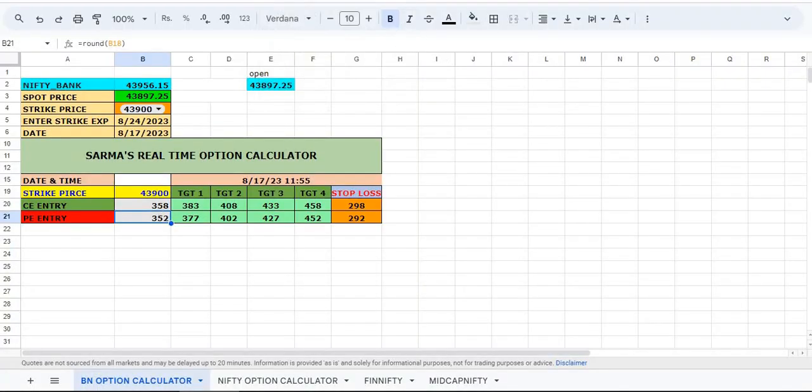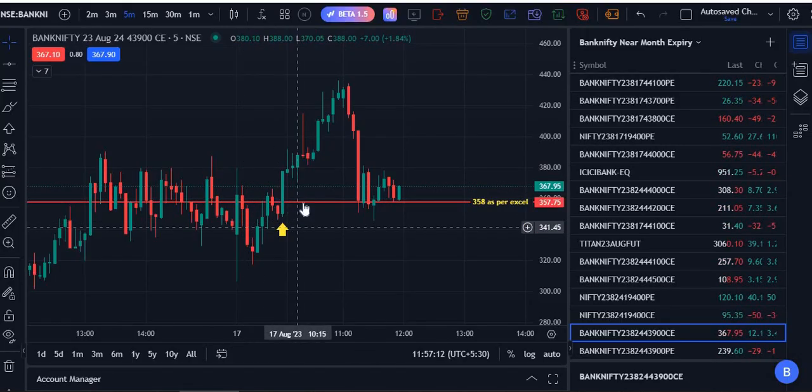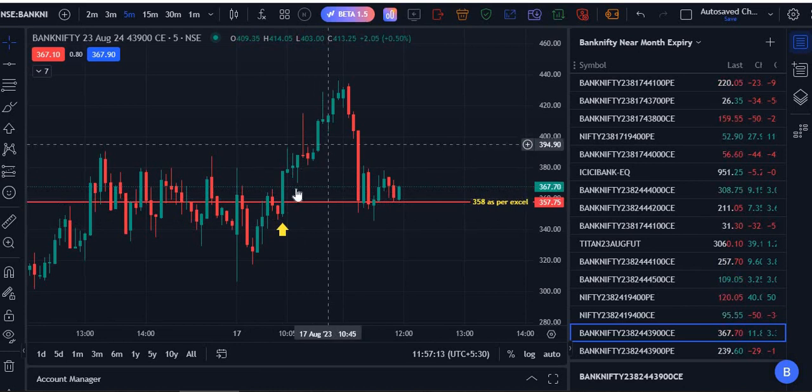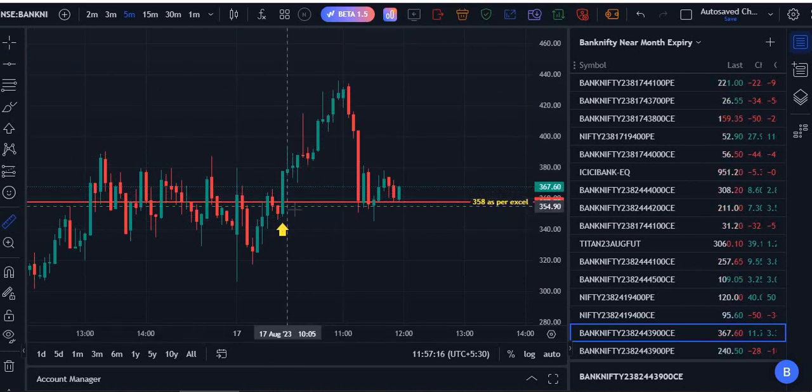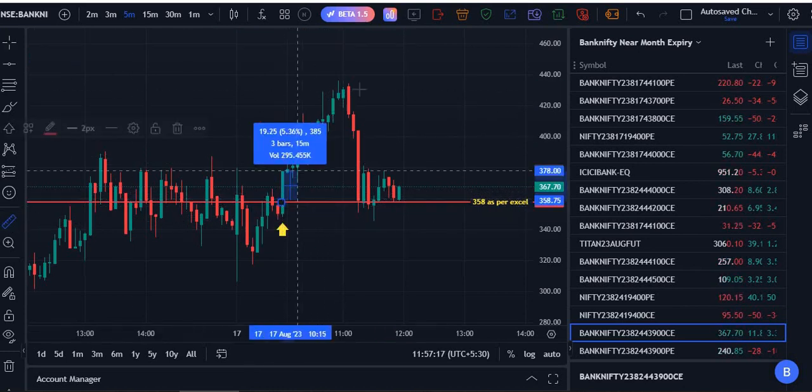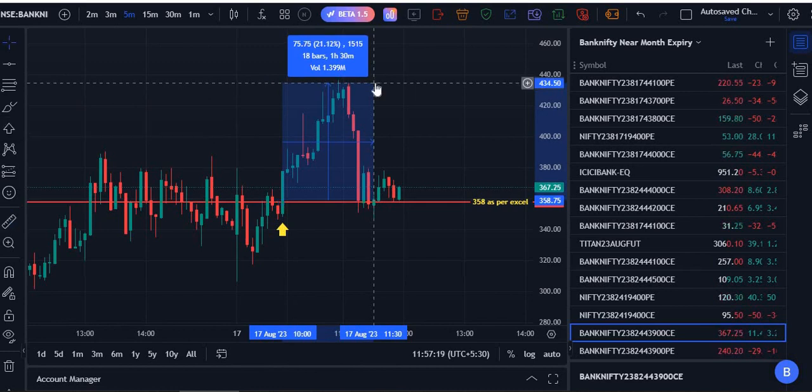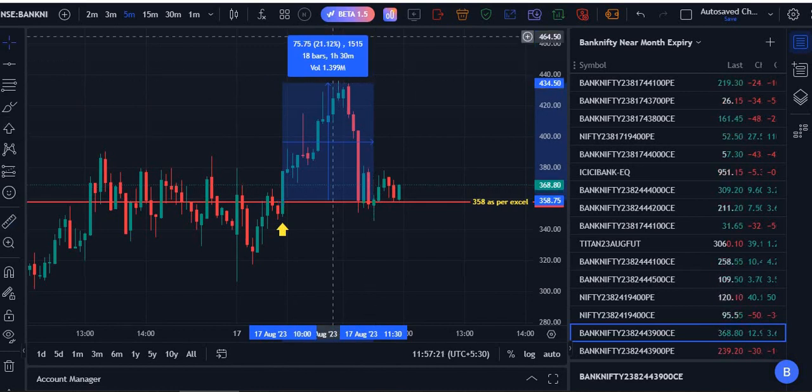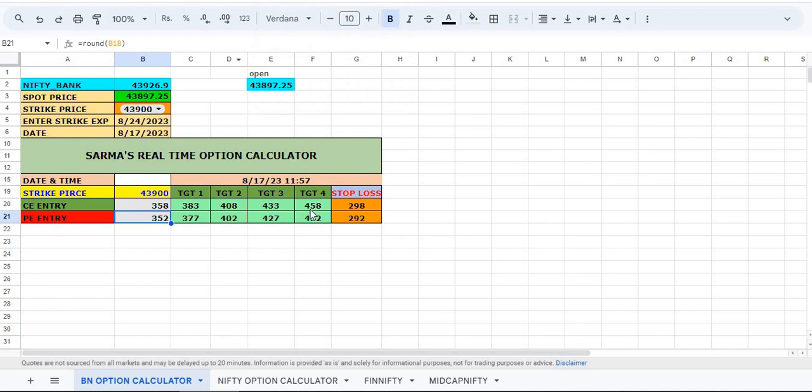So here is the entry I got in call option. We could have traded this. See, all the targets - almost 75 points I have got. So what is the target? Let us see.